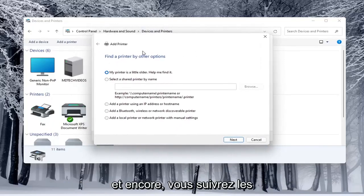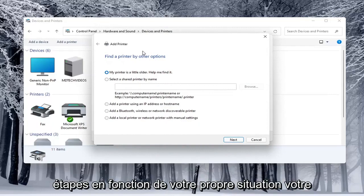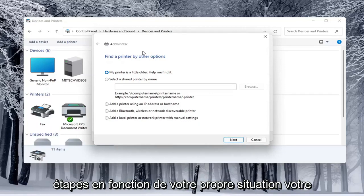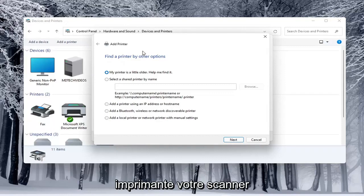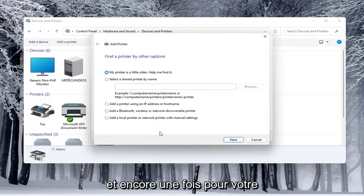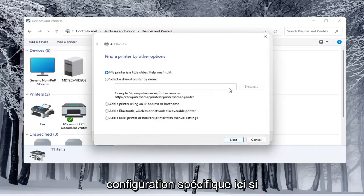So this screen should look very familiar to everybody here. And again, you would walk through the steps based on your own situation, your computer... I shouldn't say your computer, your printer, your scanner. And again, for your specific configuration here.